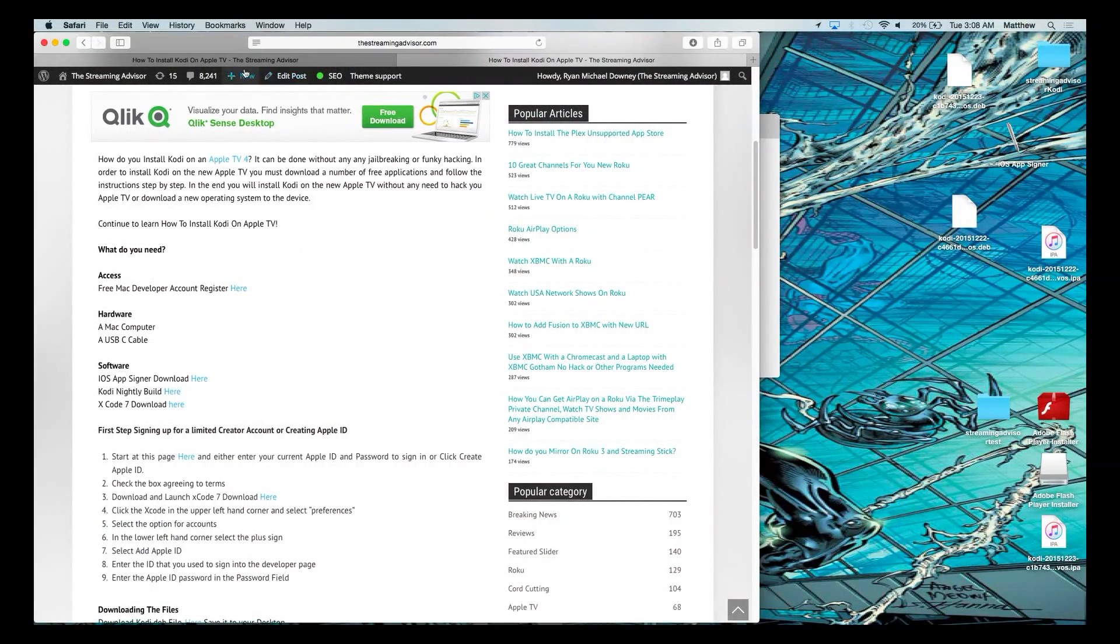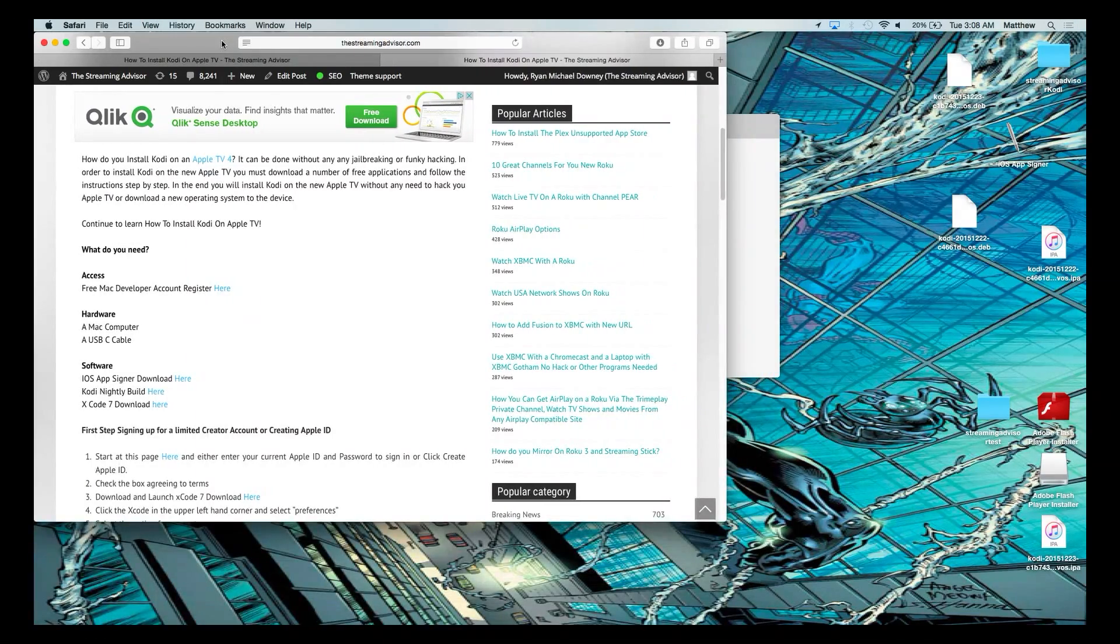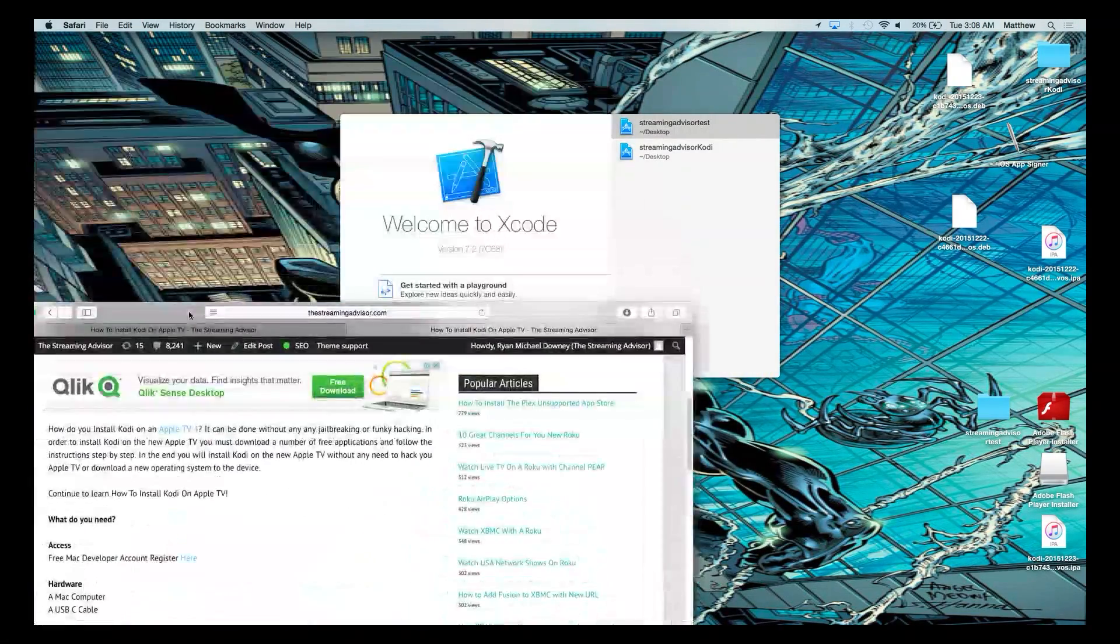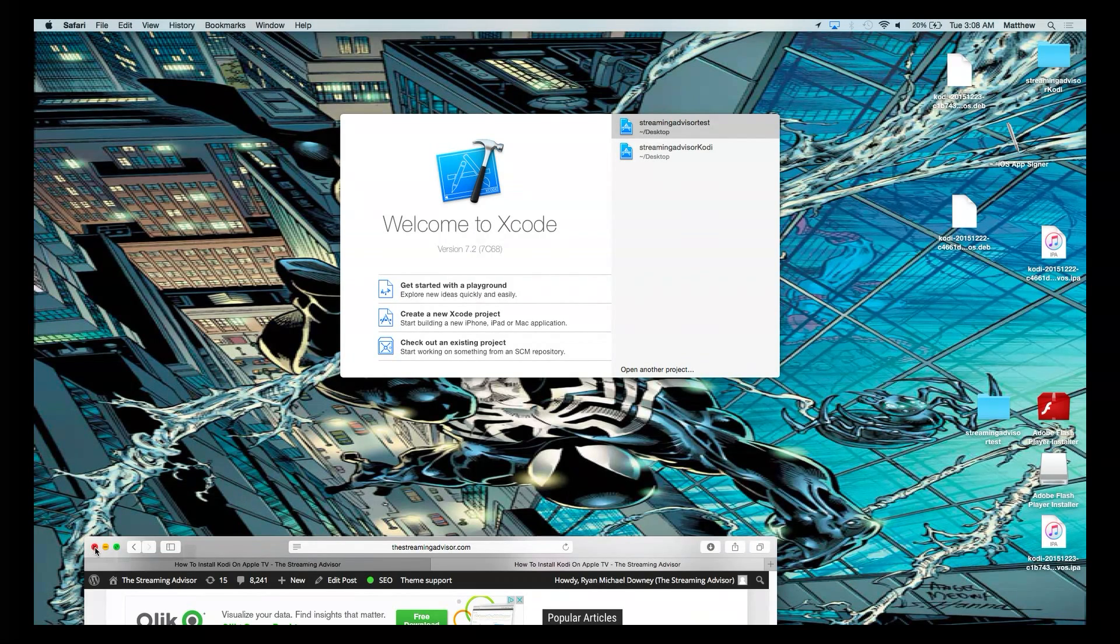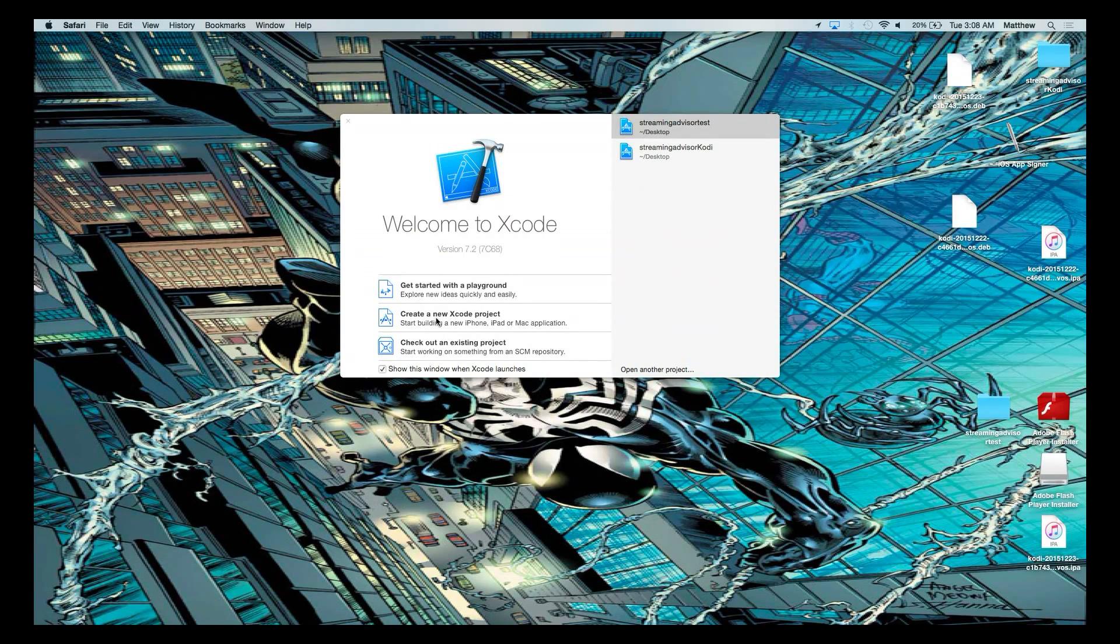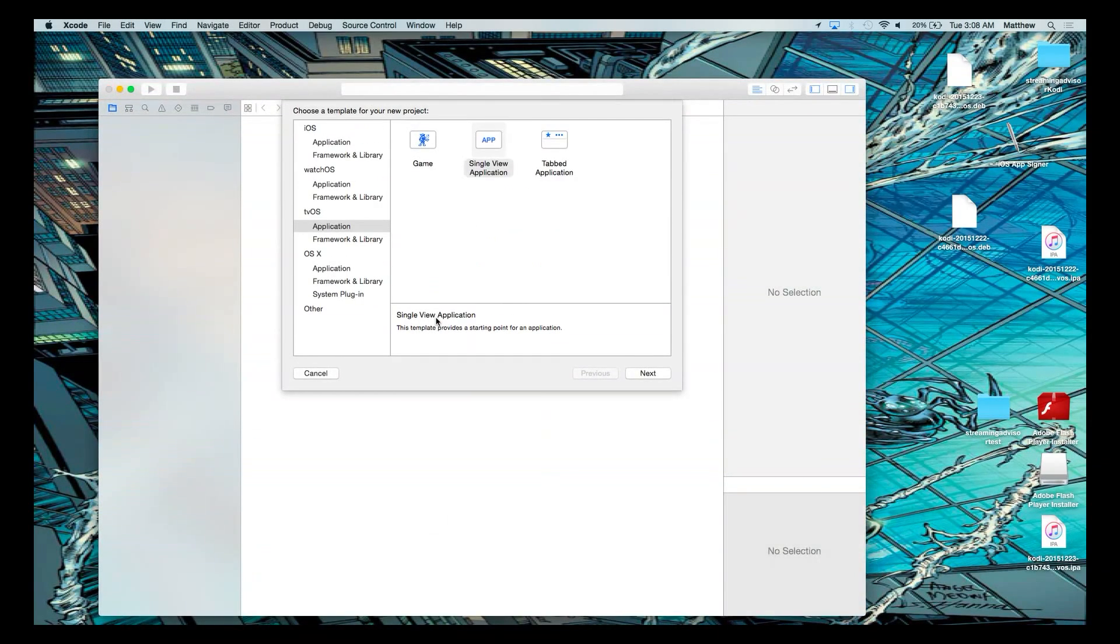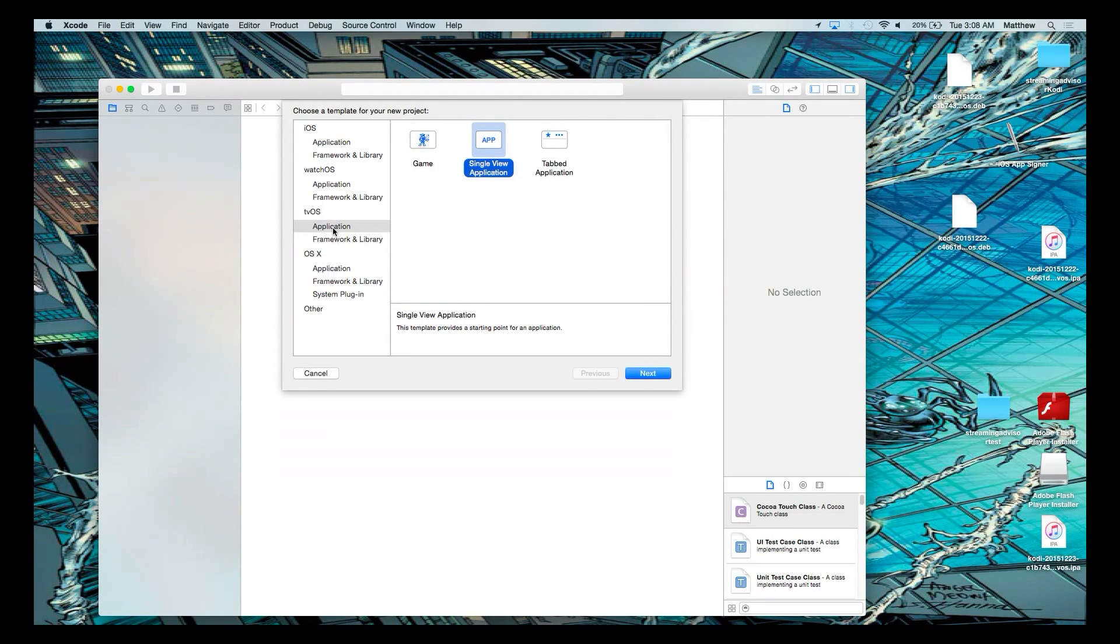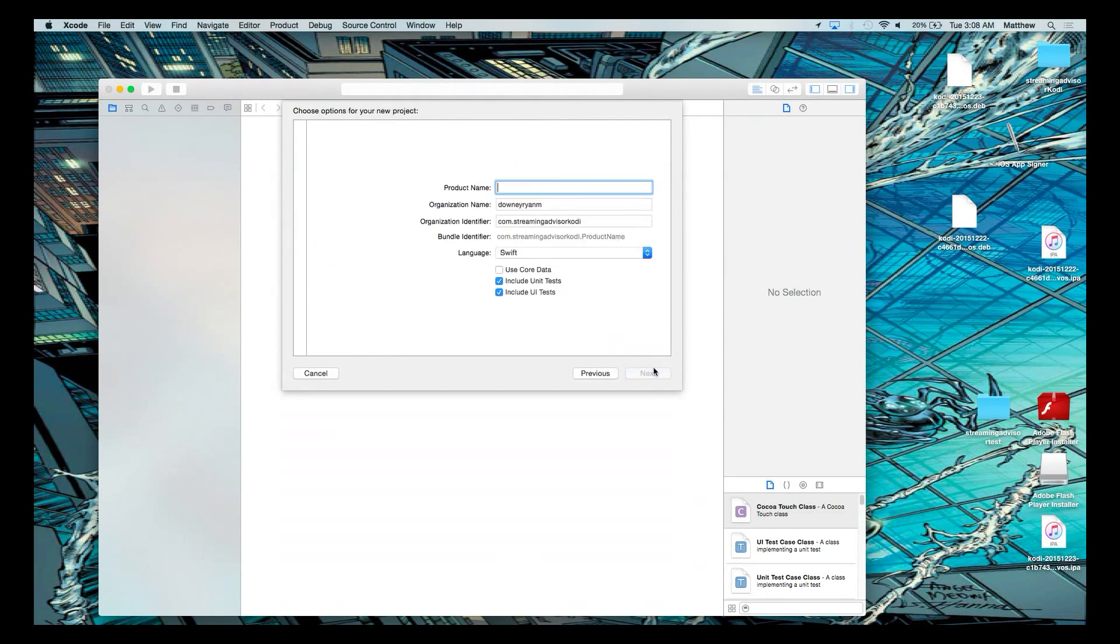You're going to start with this program here, Xcode. The link to download it is on the guide that will be linked in this description. You start with create a new Xcode project. Because we're working with tvOS through the Apple TV, you're going to select application under tvOS and go to single view application and press next.